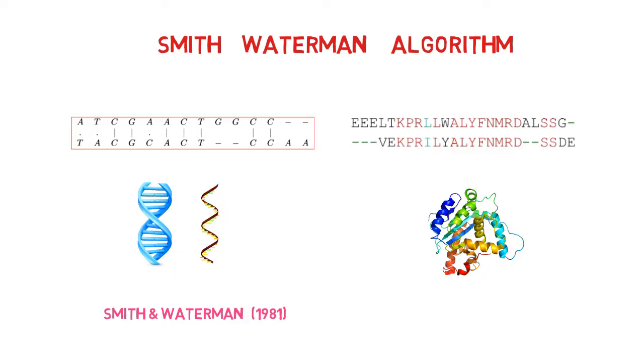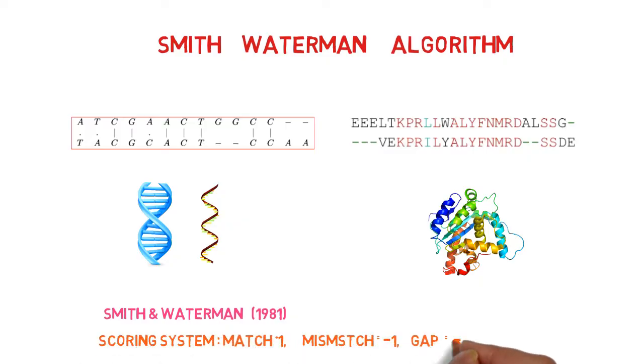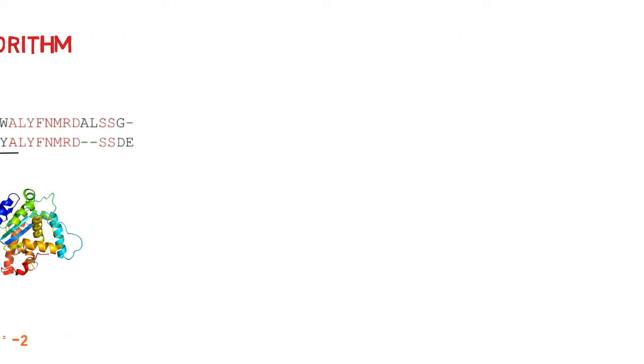To find the optimal local alignment, a scoring system including a set of specified gap penalties is used. Optimal local alignments are identified by comparing the query sequence with the sequences in the database on a character-to-character level.